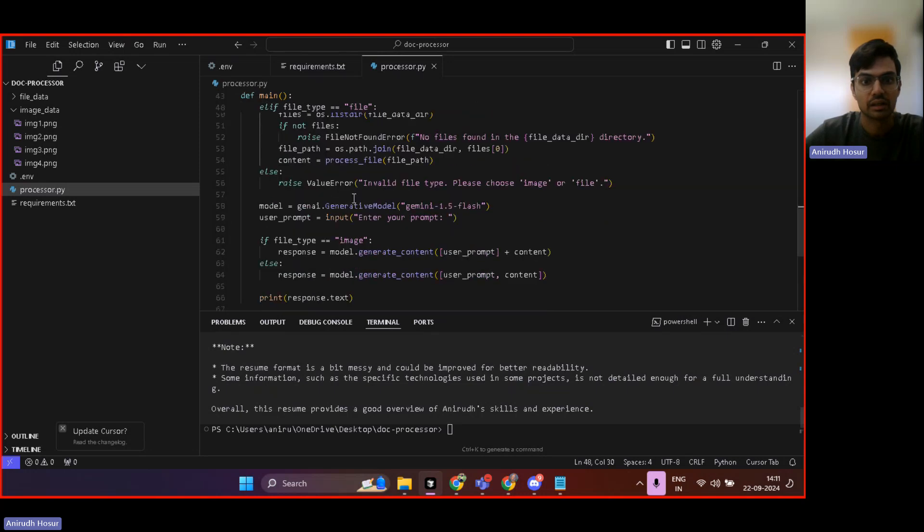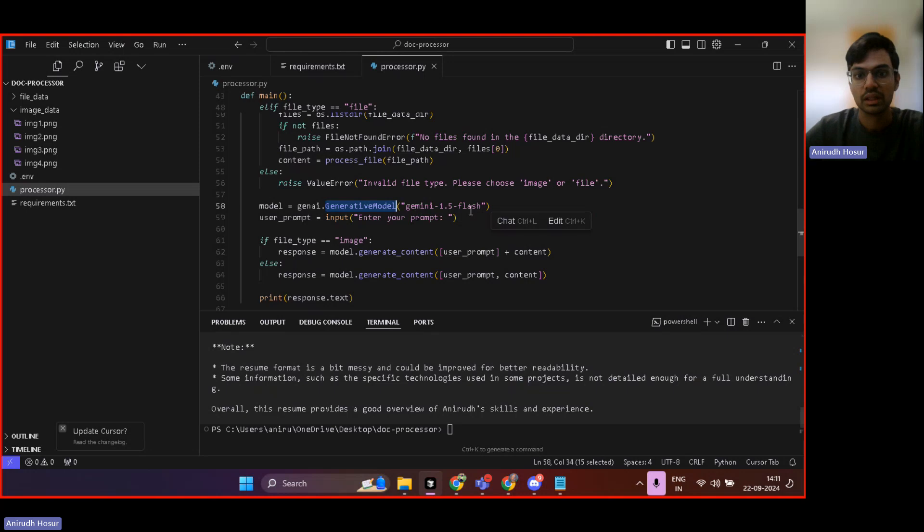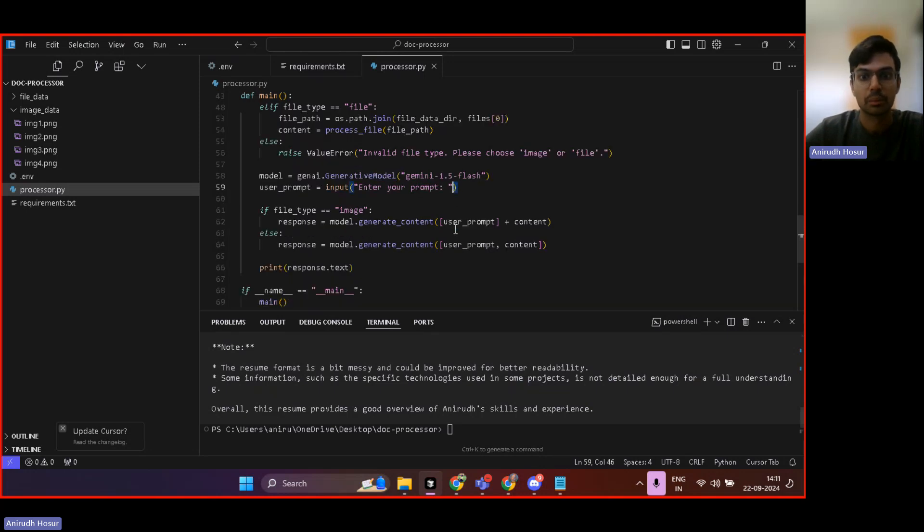And then from there, we get onto the model.generate model with Gemini 1.5 flash. Here you can input your prompt as well and then model.generate content.